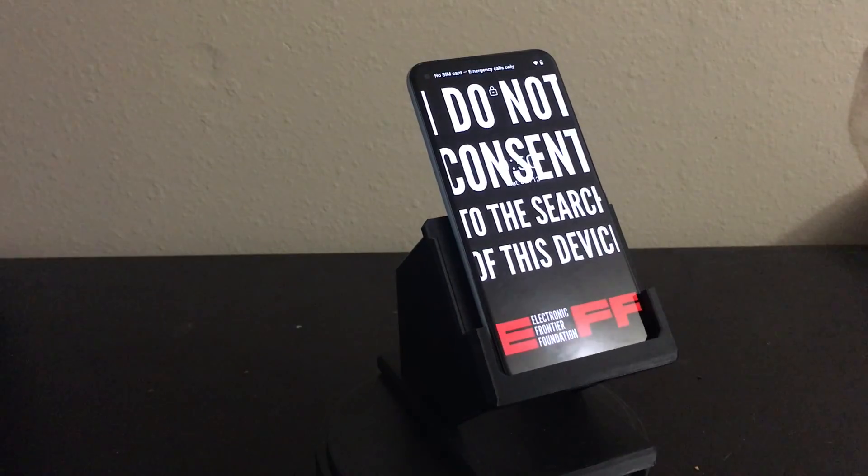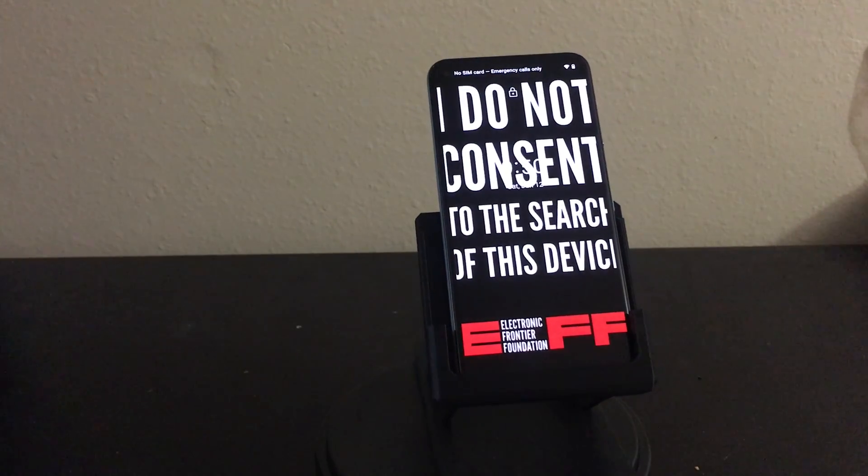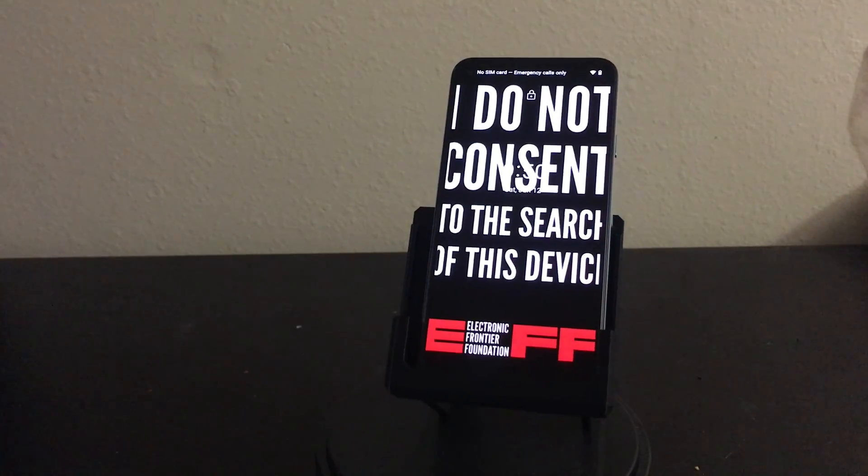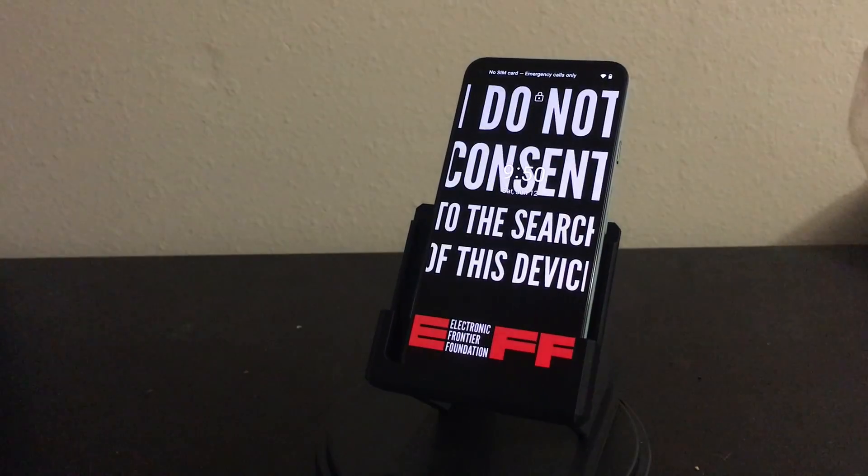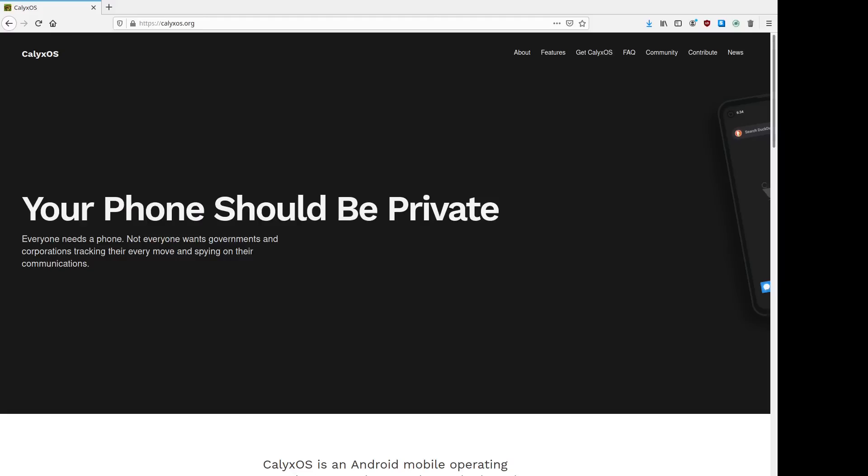Hey guys, welcome back to Device Casting Couch. Today we're going to be installing CalyxOS on a Google Pixel 5. This will be done on Ubuntu and will be a Linux tutorial.